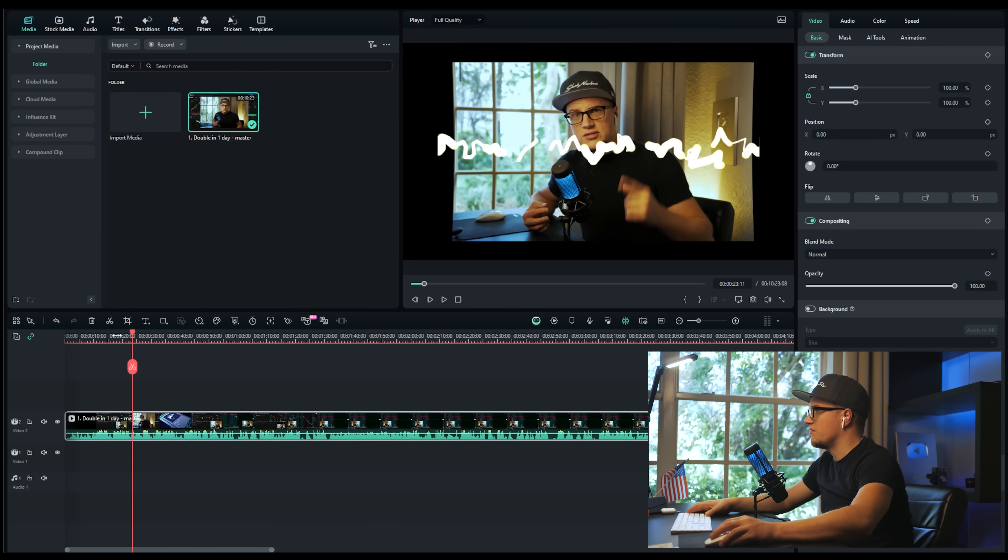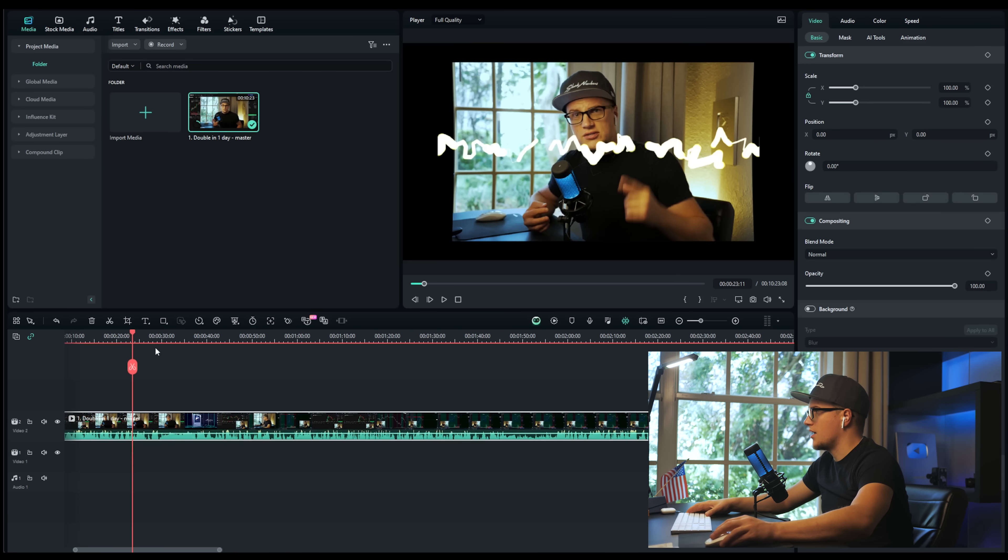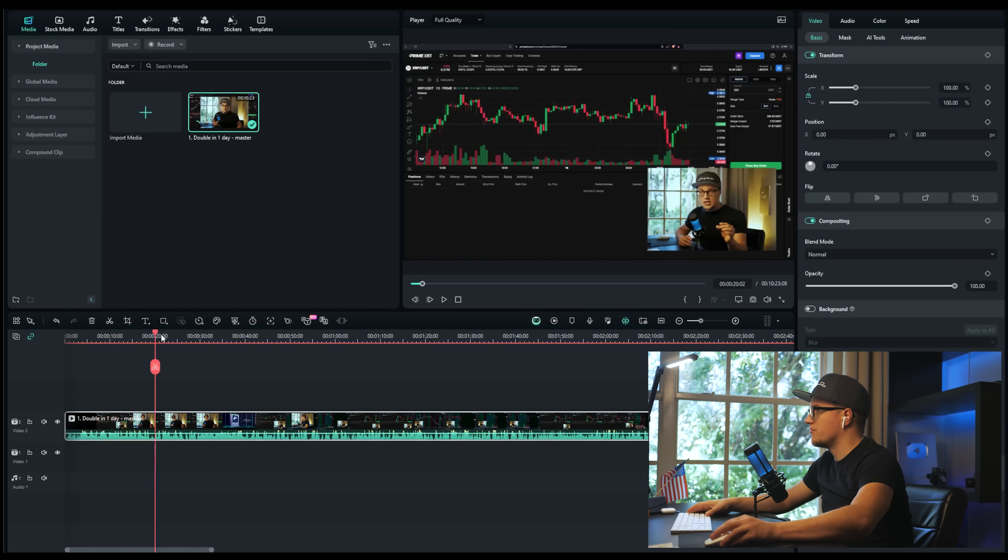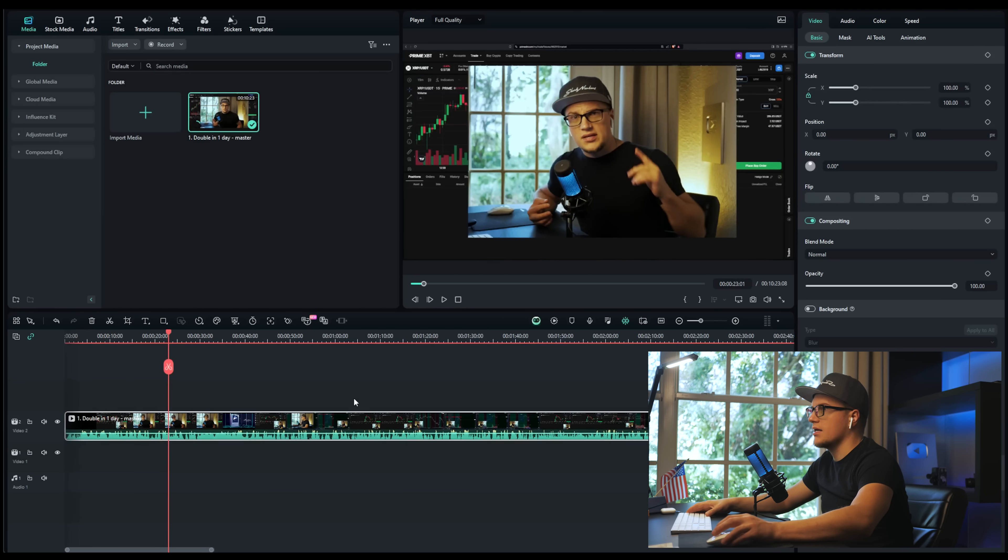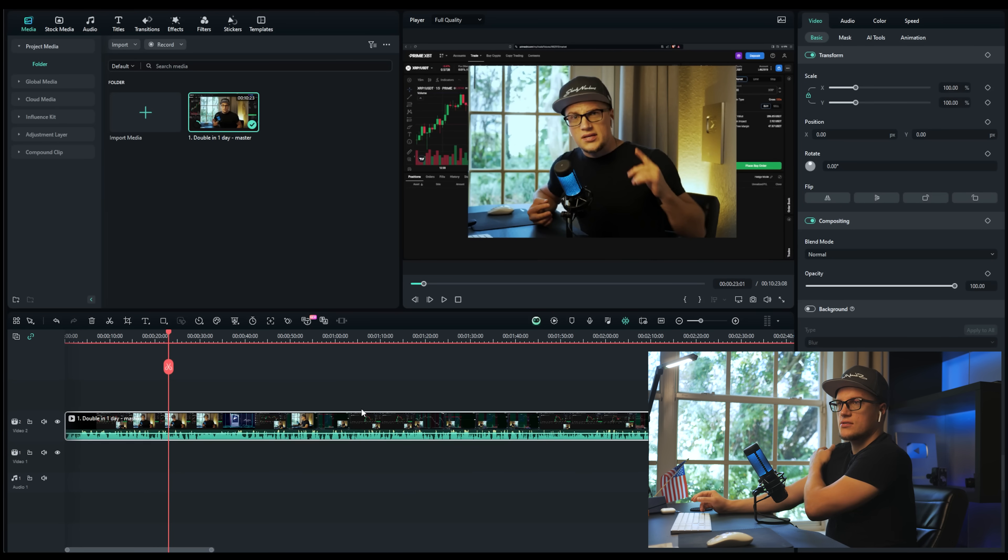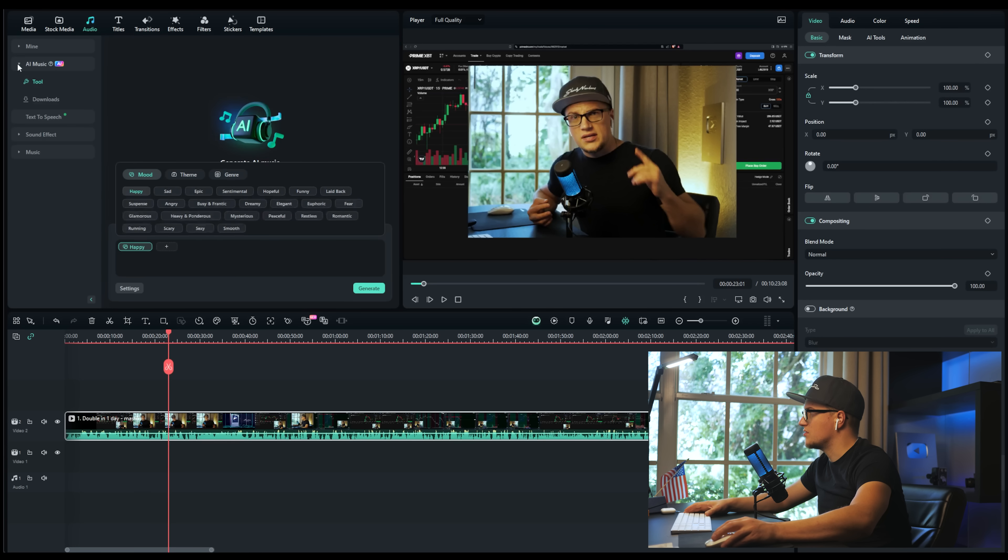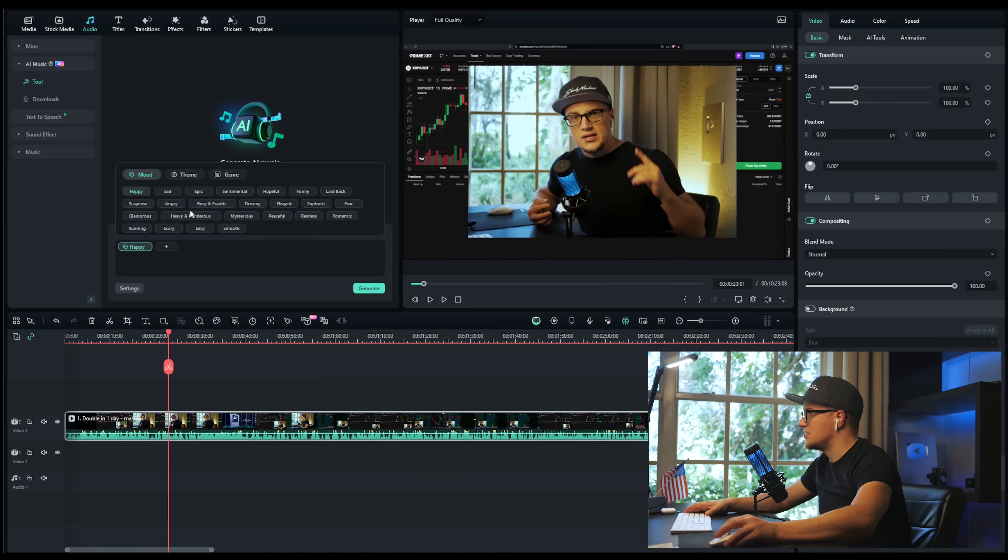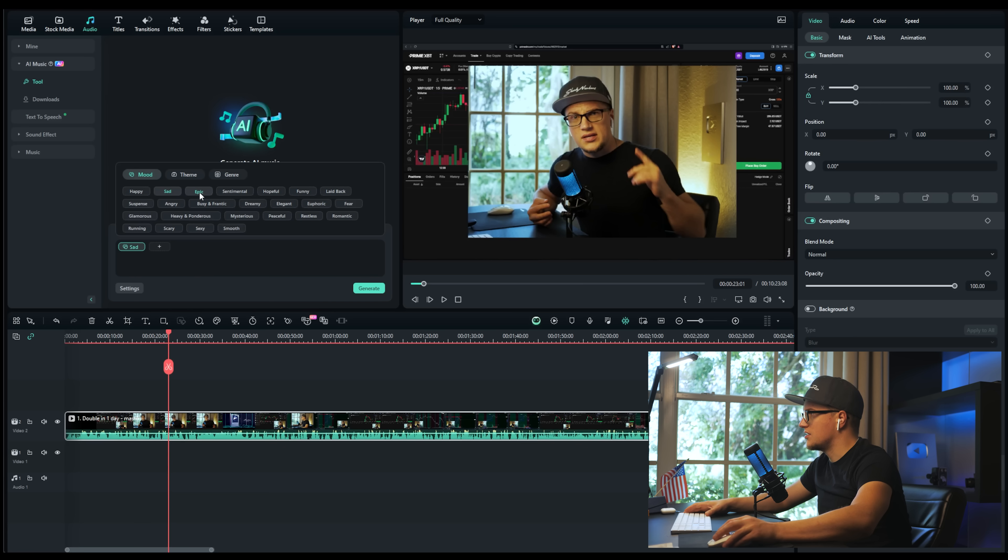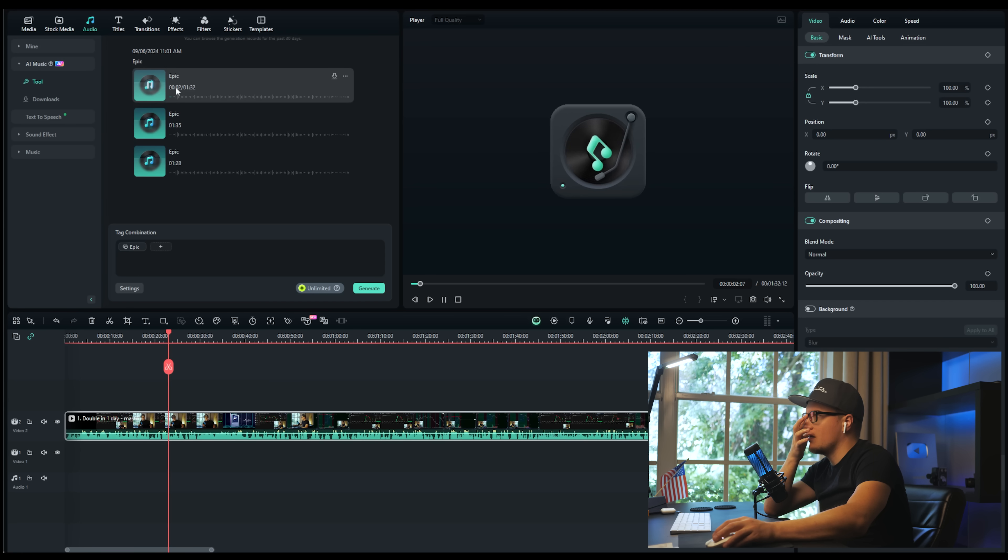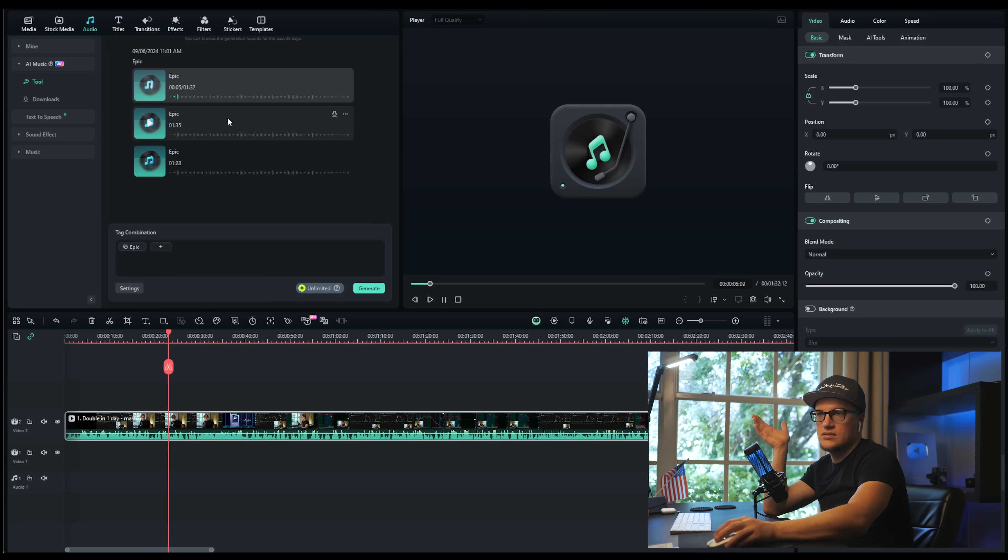All right guys, so I took one of my videos and now I'll try using Wondershare Filmora and some of its features. I'm going to click on this AI music section and I want to actually see how AI music generator works. Let's say I want to create something epic. All right, so it looks like this music is 100% unique.